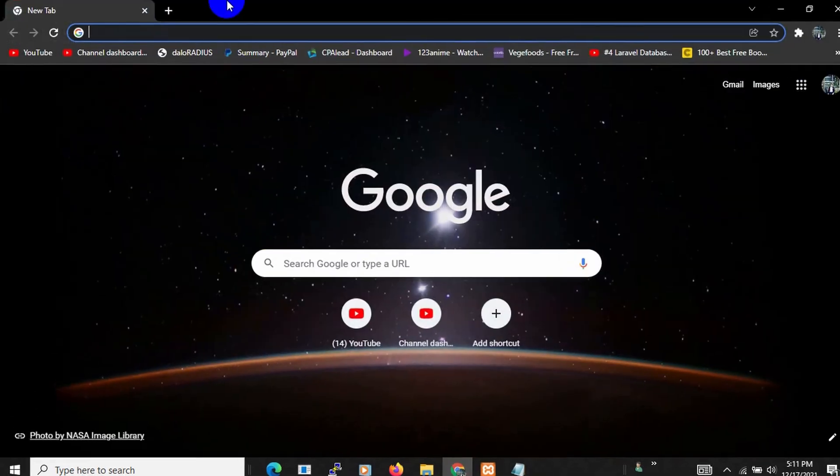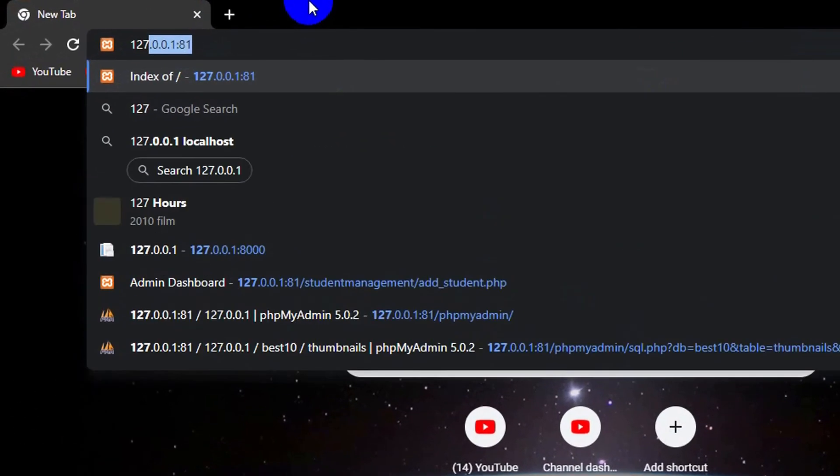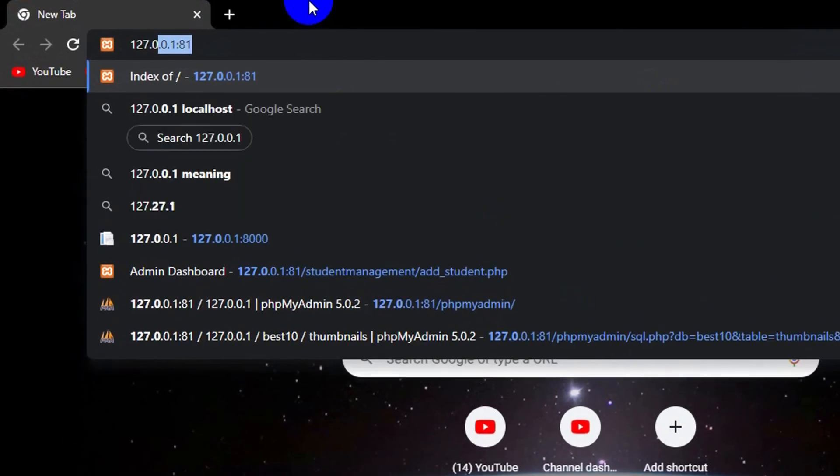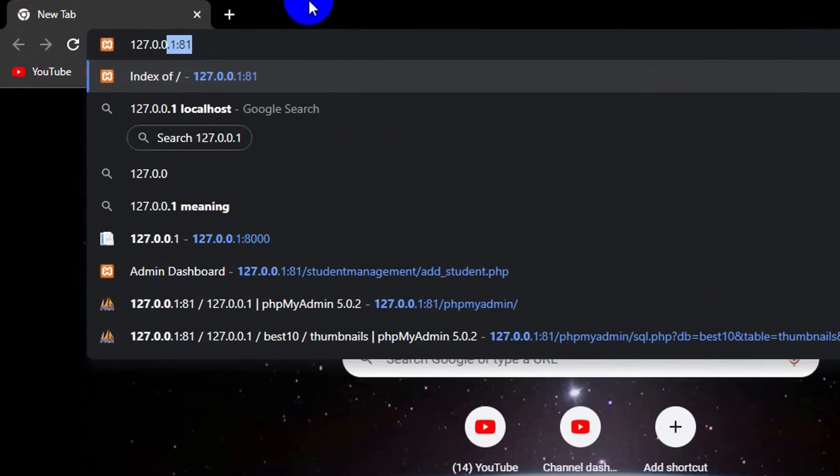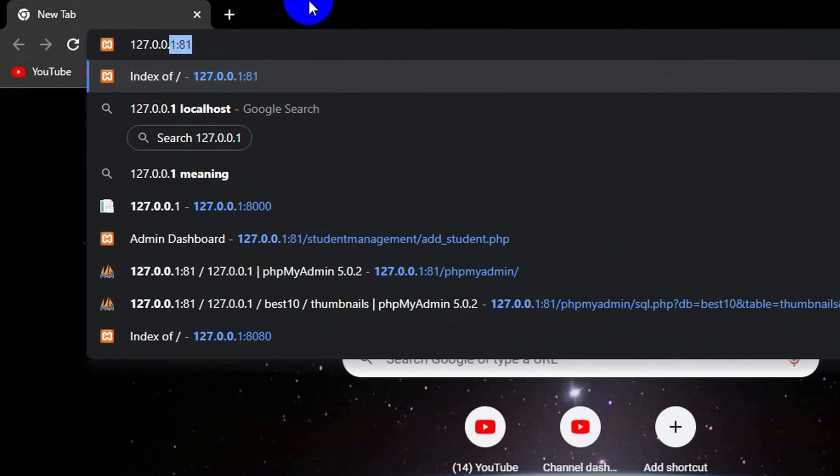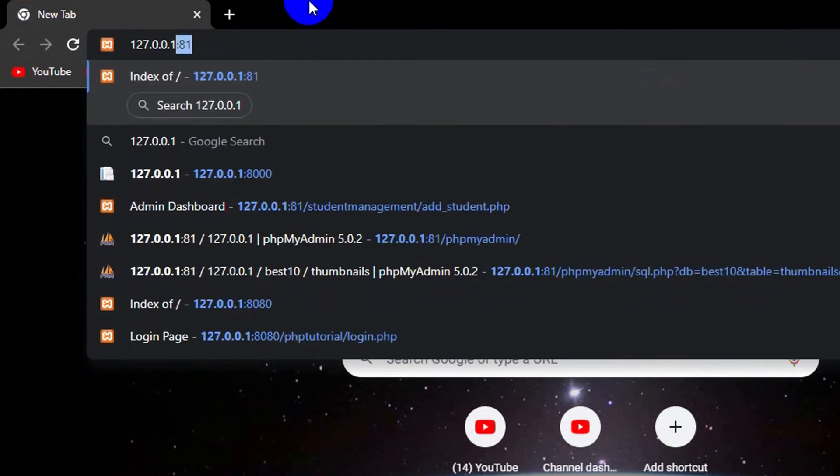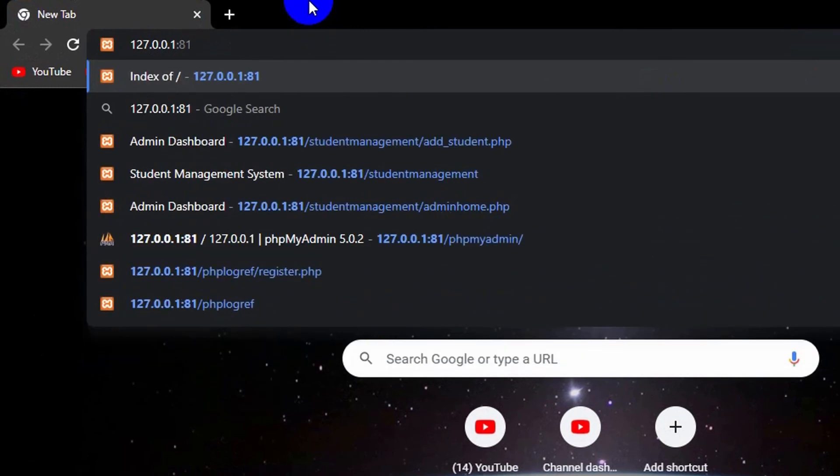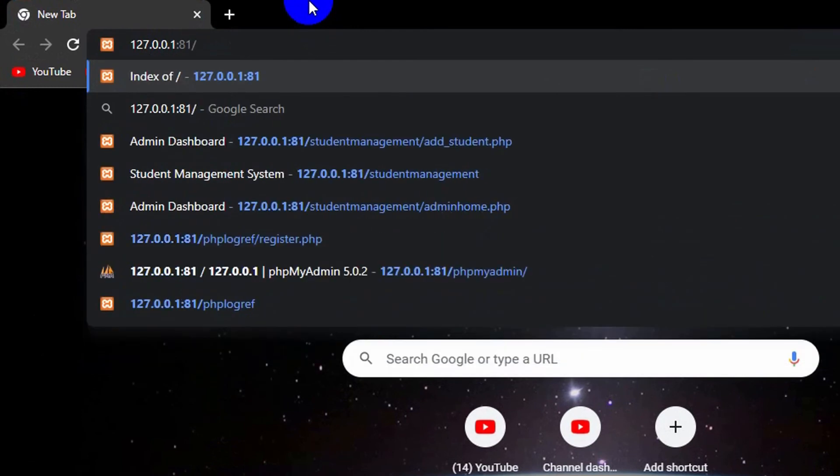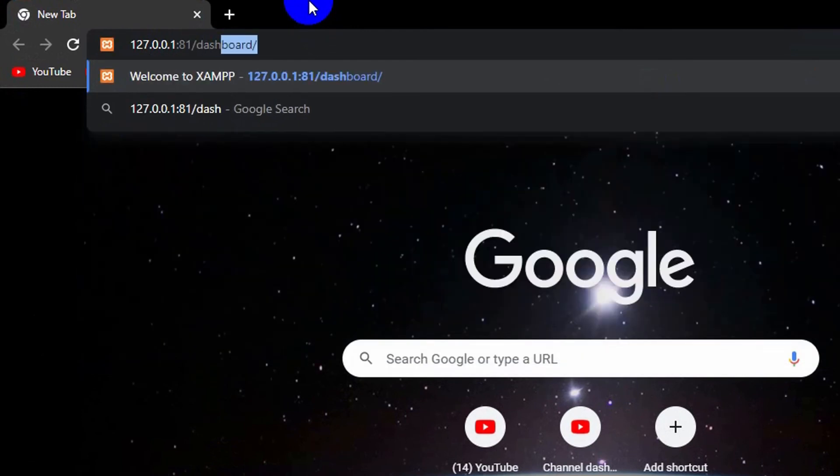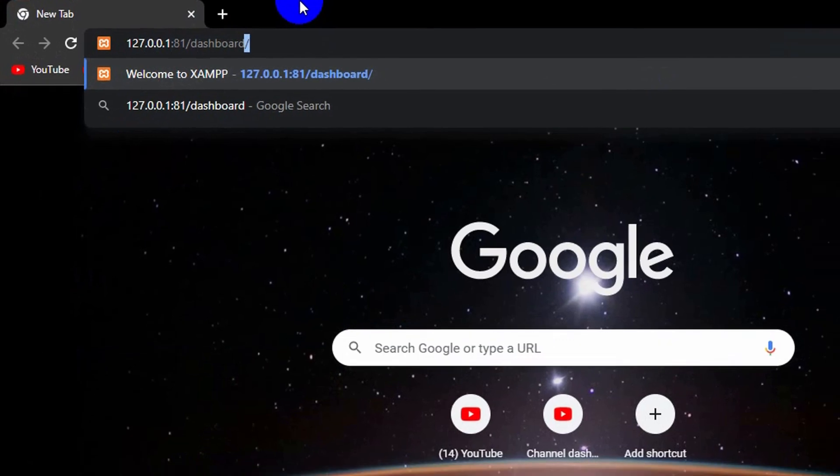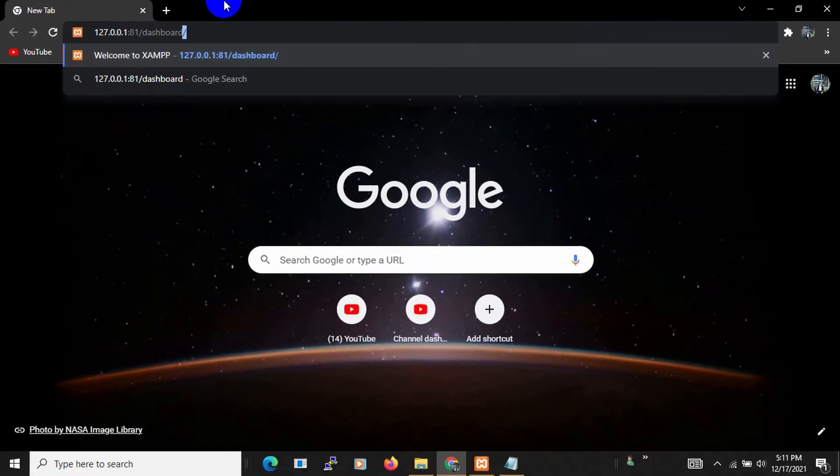So now let's go to our browser and let me type over here 127.0.0.1, then colon, then 8081 slash dashboard. And if you press Enter...